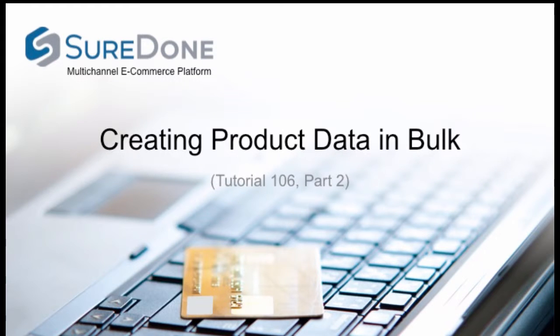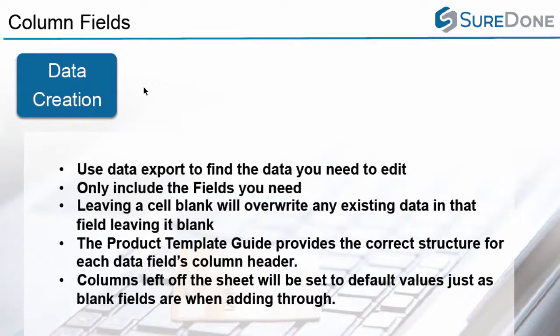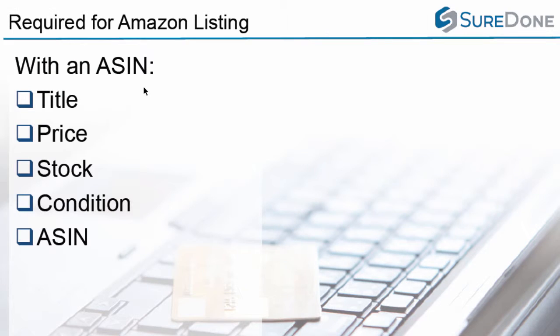Now we're going to work through some practical examples of how to do this. We are going to start with an Amazon listing. Just to remind you of what you need for an Amazon listing, we're going to be using an ASIN listing. In this case you are going to need the following: a title, a price, a stock, a condition, and an ASIN.